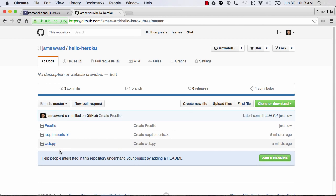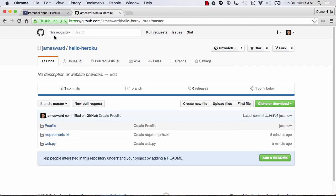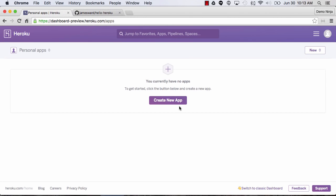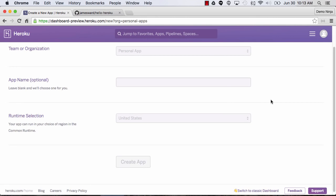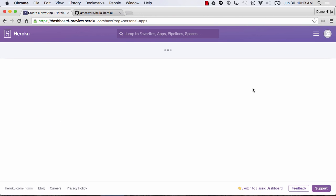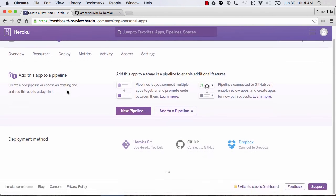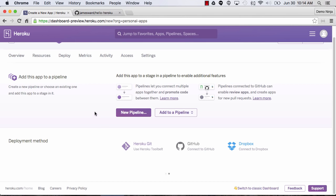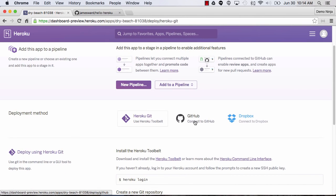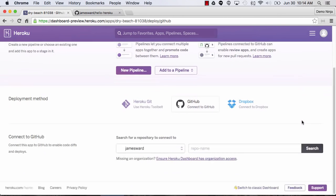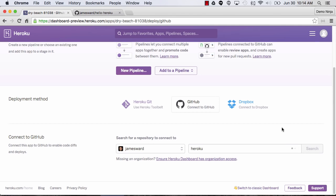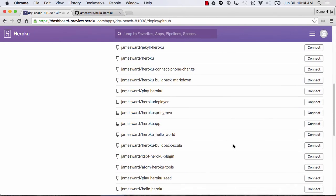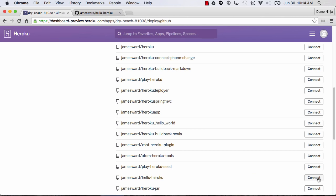Now we've got our repo with our Flask app, and Heroku will know how to start up the web process. Let's go into Heroku and create a new app — it's going to be a personal app. I'll leave the app name blank and hit create app. This creates a blank application, and now we can deploy it from GitHub. I've already connected GitHub from my Heroku account, so I just need to search for my repo and connect that Hello Heroku one.